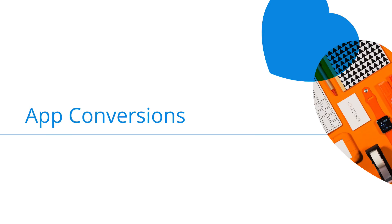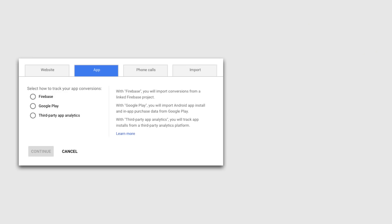Now that we've covered how to track website conversions, let's look at the other options for conversion tracking, starting with apps. Google AdWords allows you to measure app installs and actions within your apps as conversions. You have the option of pulling data in from Firebase, Google Play, or other tracking options for apps. You can select the option you'd like to use and then travel through the configuration options.